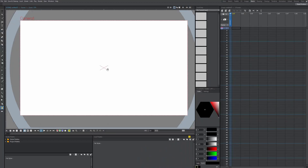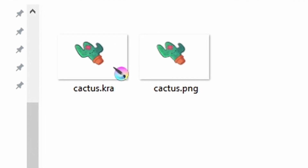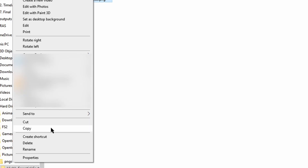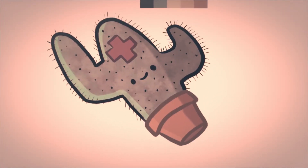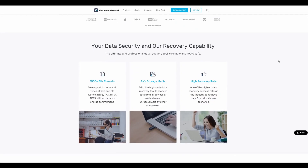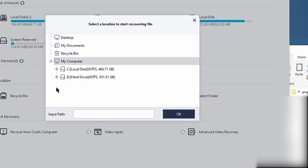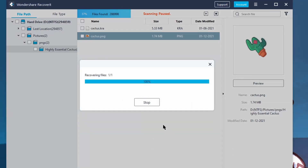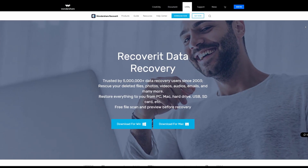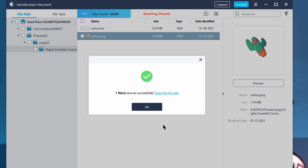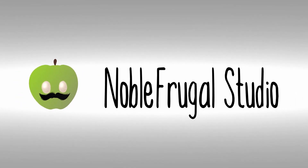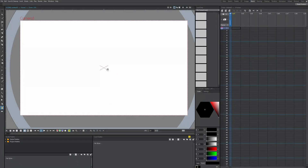What's up, guys? It's Sebastian here from Noble Frugal Studio, and today I'm going to show you how to rearrange and customize your UI in OpenTunes. This should also work for Tahoma, but I'll show you the slight differences towards the end of the video, towards the end of my demonstration of how to do it in OpenTunes first.